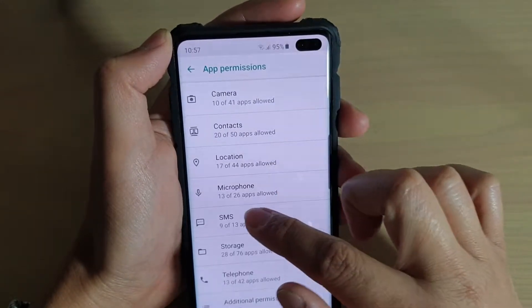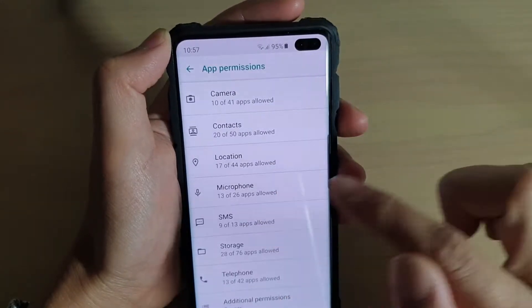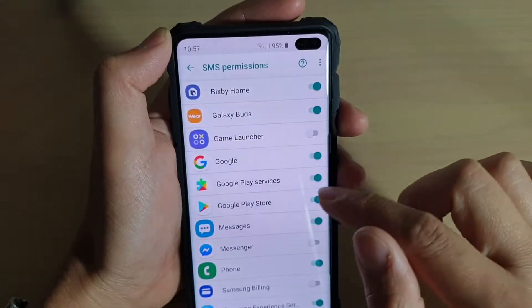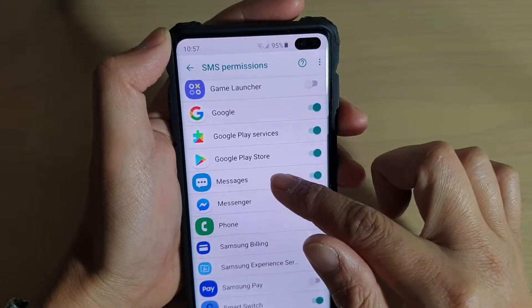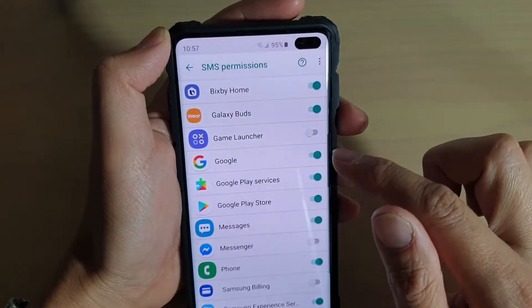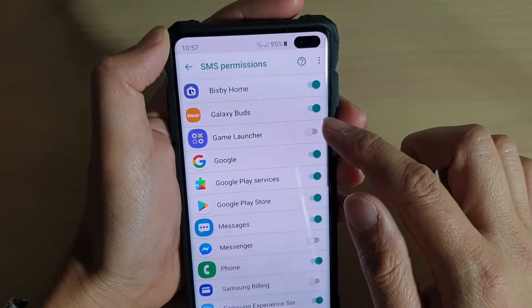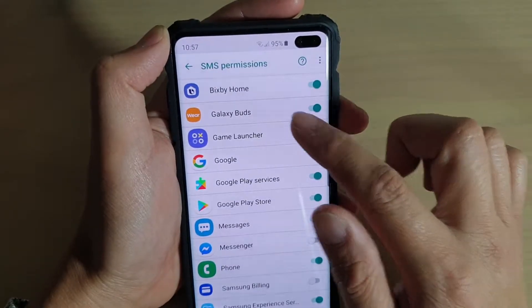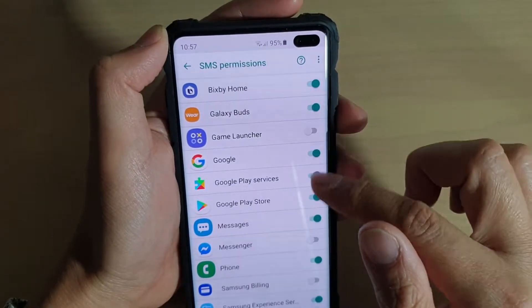Then tap on SMS, and here go down the list and choose whether you want to grant or deny permissions to use SMS on an app.